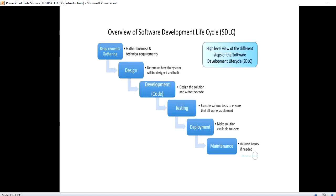As you can see here, these are the different phases of a software development life cycle. The very first thing is requirement gathering — gathering business and technical requirements. Then we have design, development, testing, deployment, and maintenance. These are the stages of a software development life cycle.